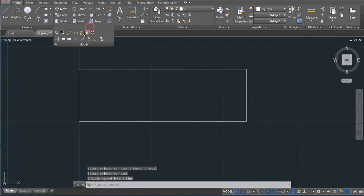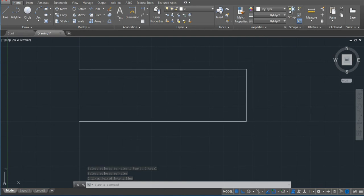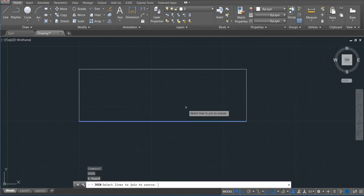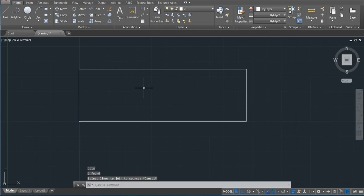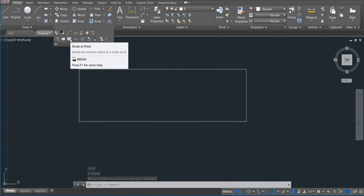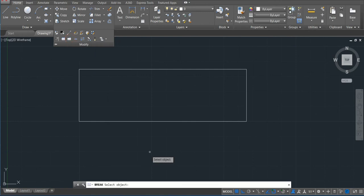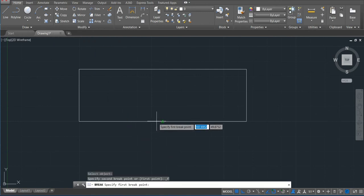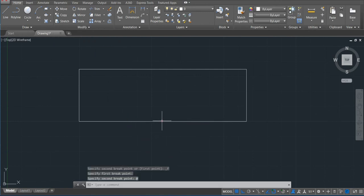If you want to make like a break—because if I click here, this is one line. If you want to divide this line, we'll just come here and then divide that line by clicking break at point. So select the object, this one, and then break, we'll click here.